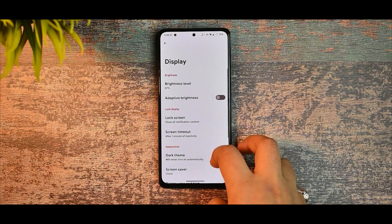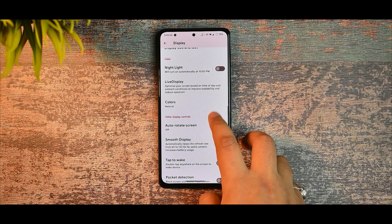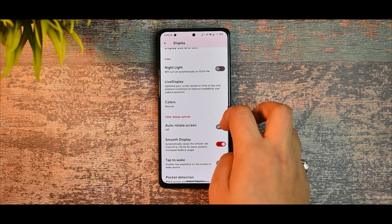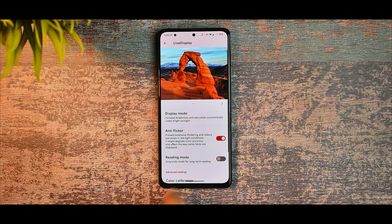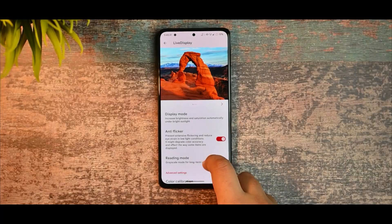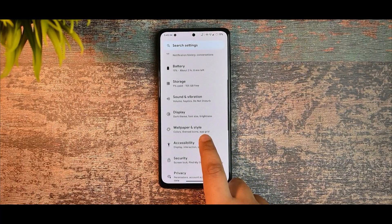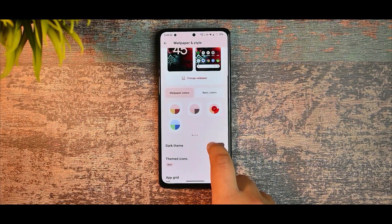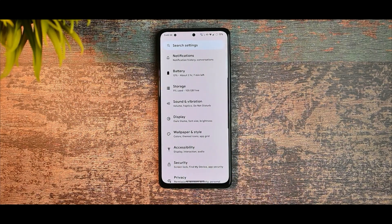In sound and vibration you get the Mi sound enhancer, but sorry to say it is not working. You do get the live display option and anti-flicker mode, which generally reduces the flickering of your screen.